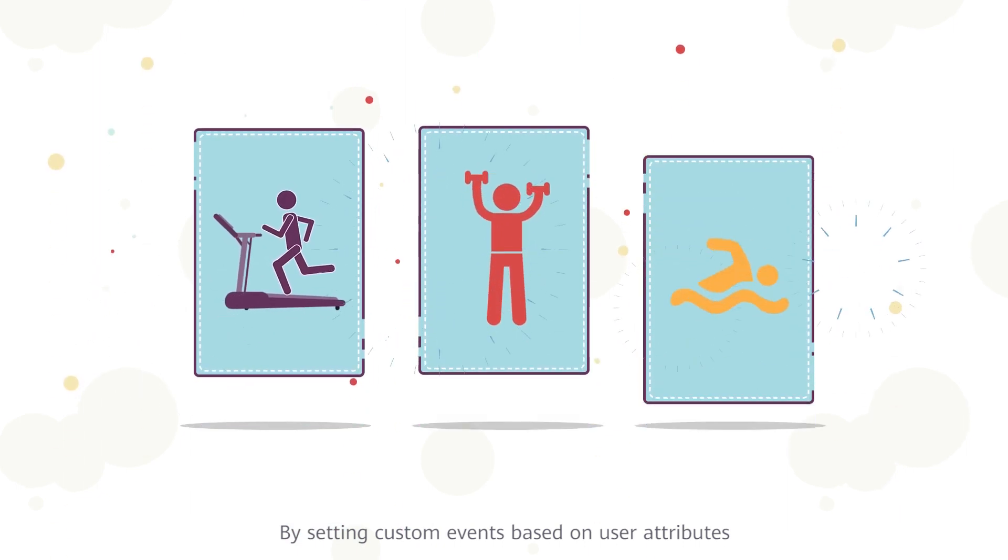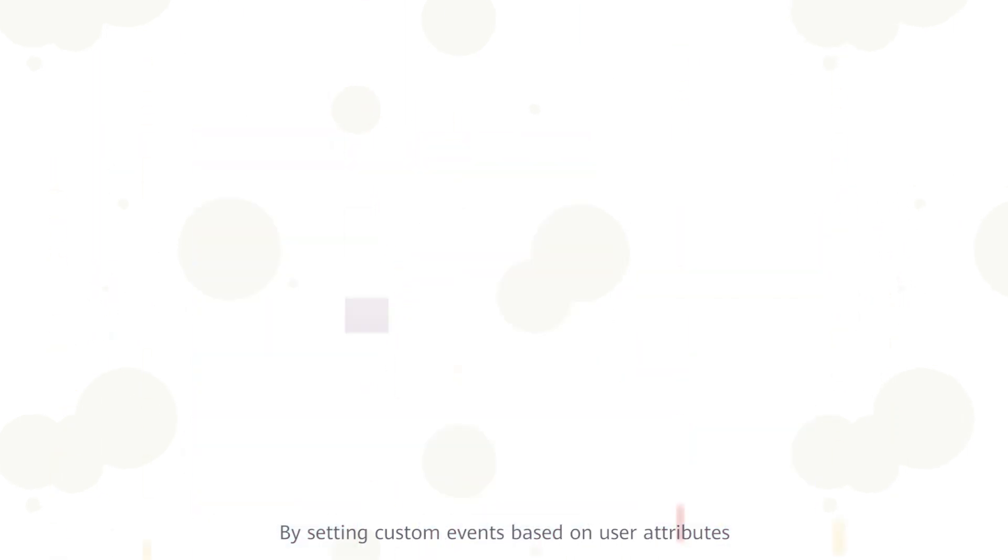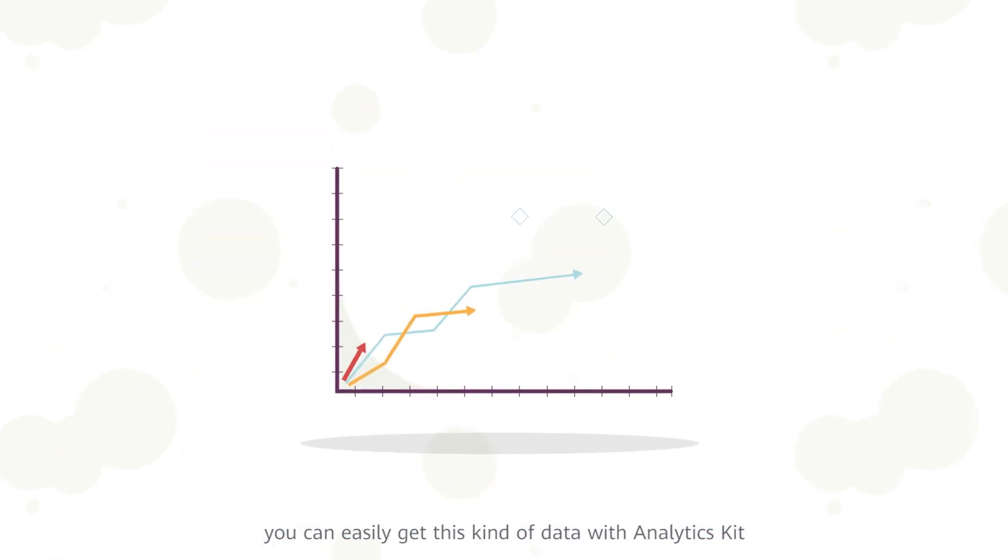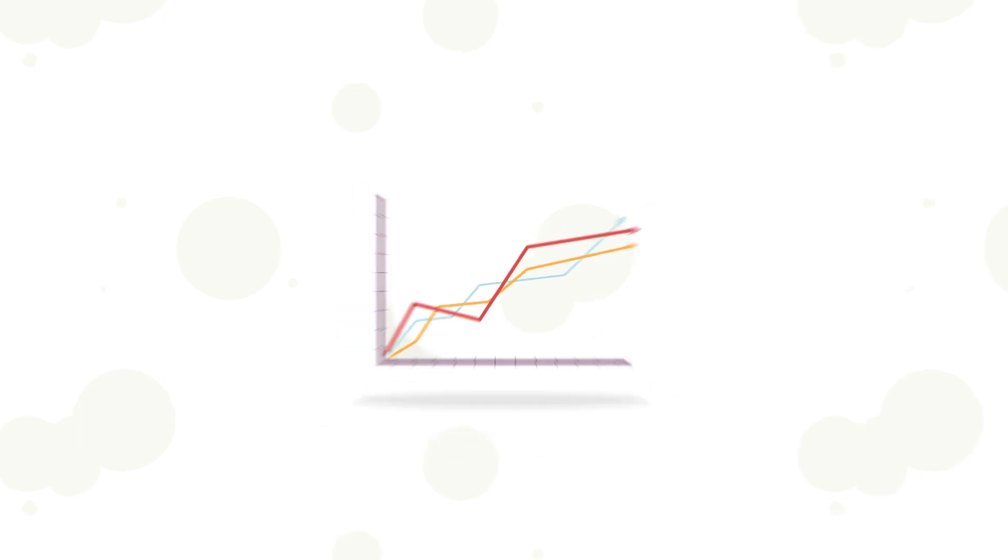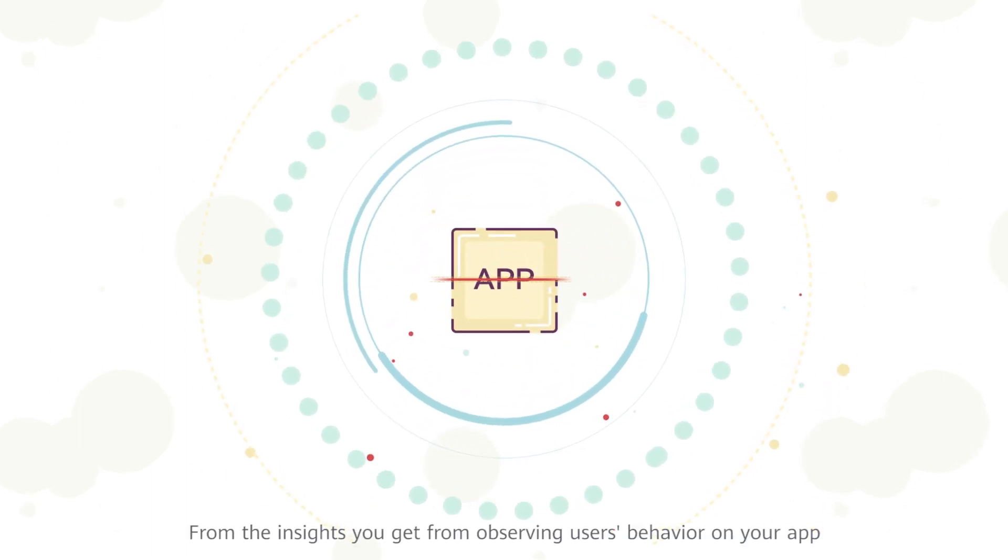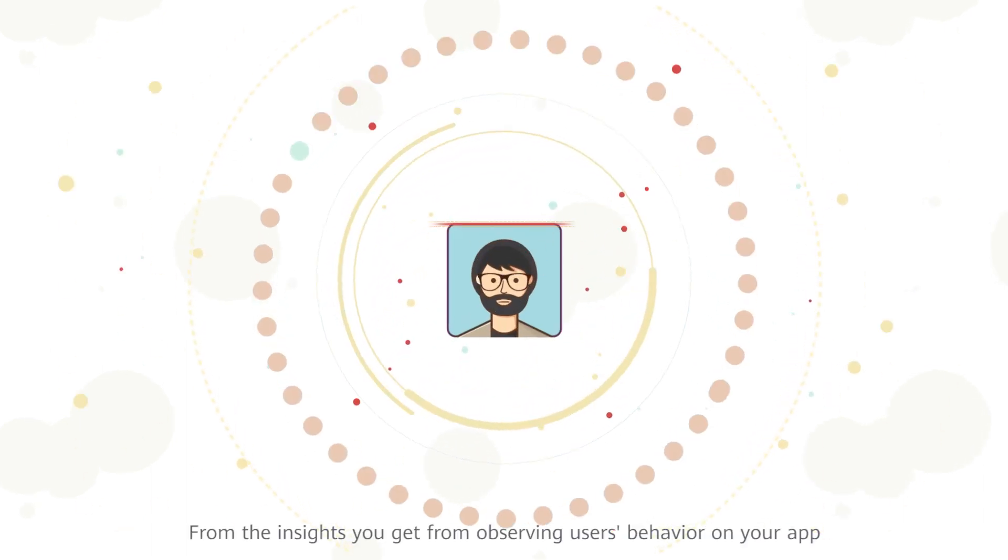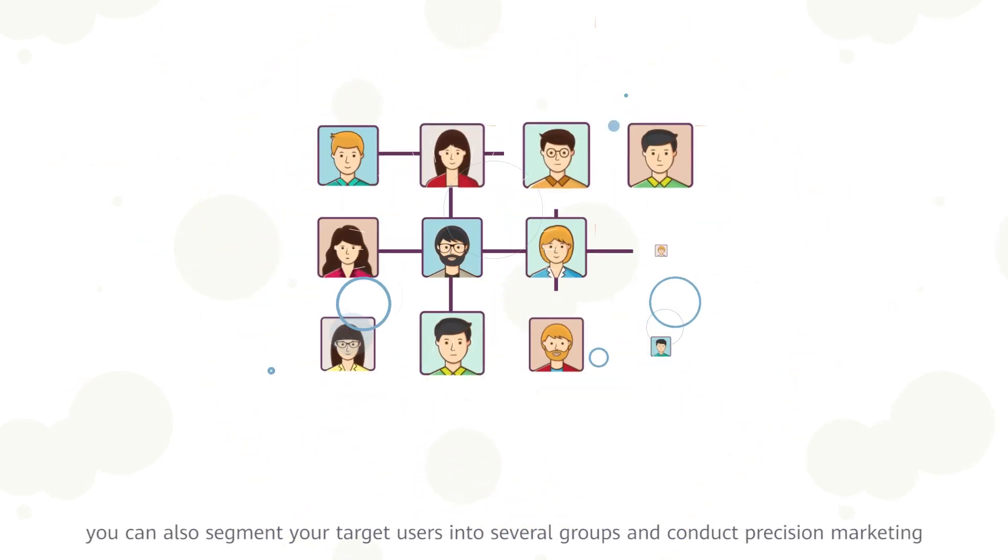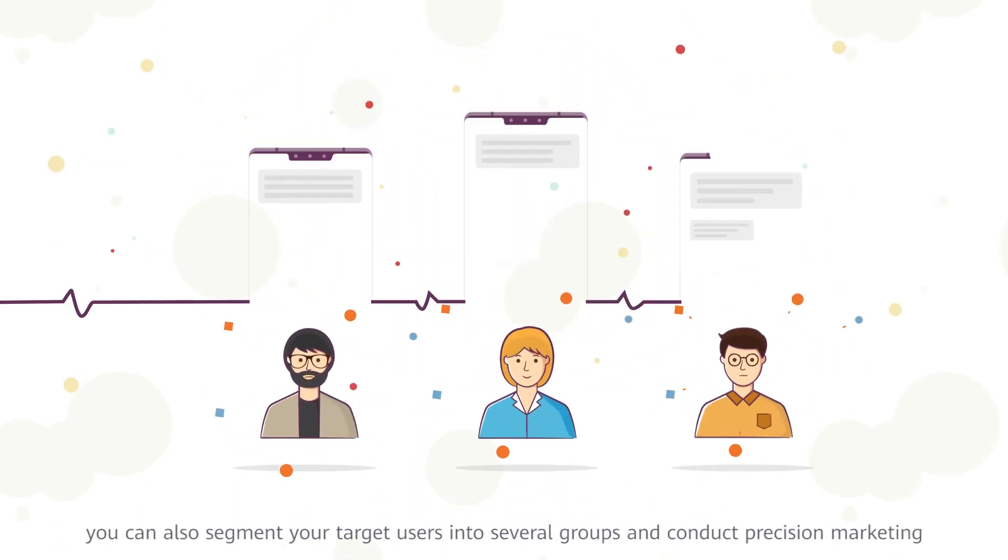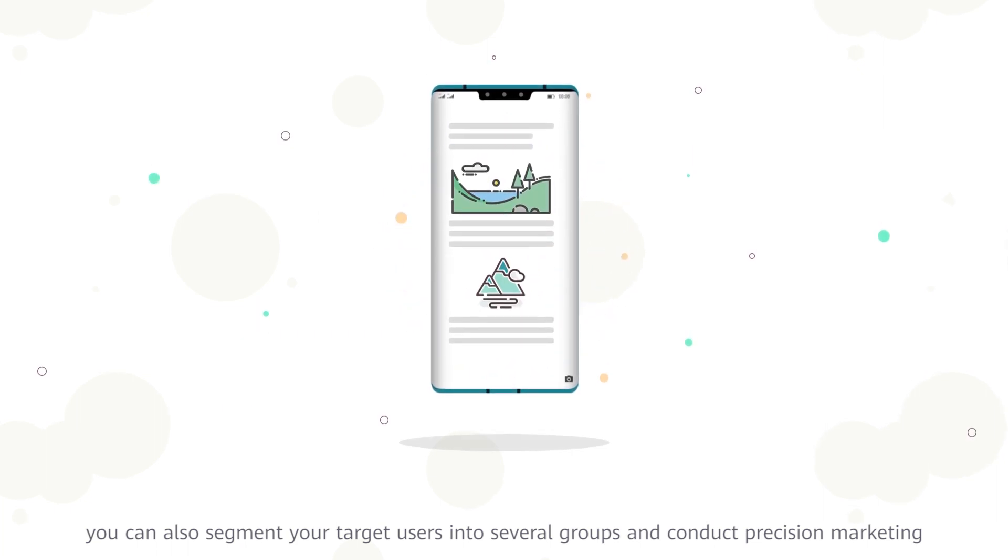By setting custom events based on user attributes, you can easily get this kind of data with Analytics Kit. From the insights you get from observing users' behavior on your app, you can also segment your target users into several groups and conduct precision marketing.